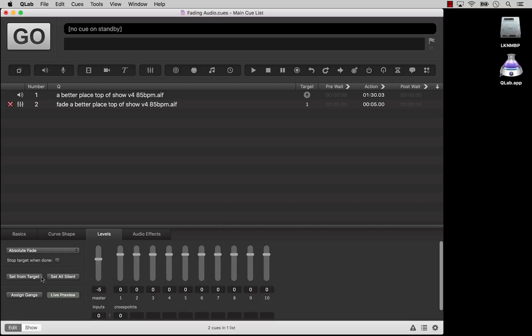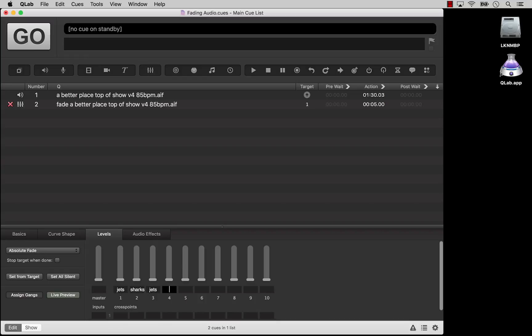This is a convenient way to keep track of the levels from which you will be fading. Click the Set All Silent button to return the fade to a pristine state. Click the Gangs button to assign gangs to any of the level controls. Each control in the same gang will be adjusted together when you change the volume of one member of the gang.